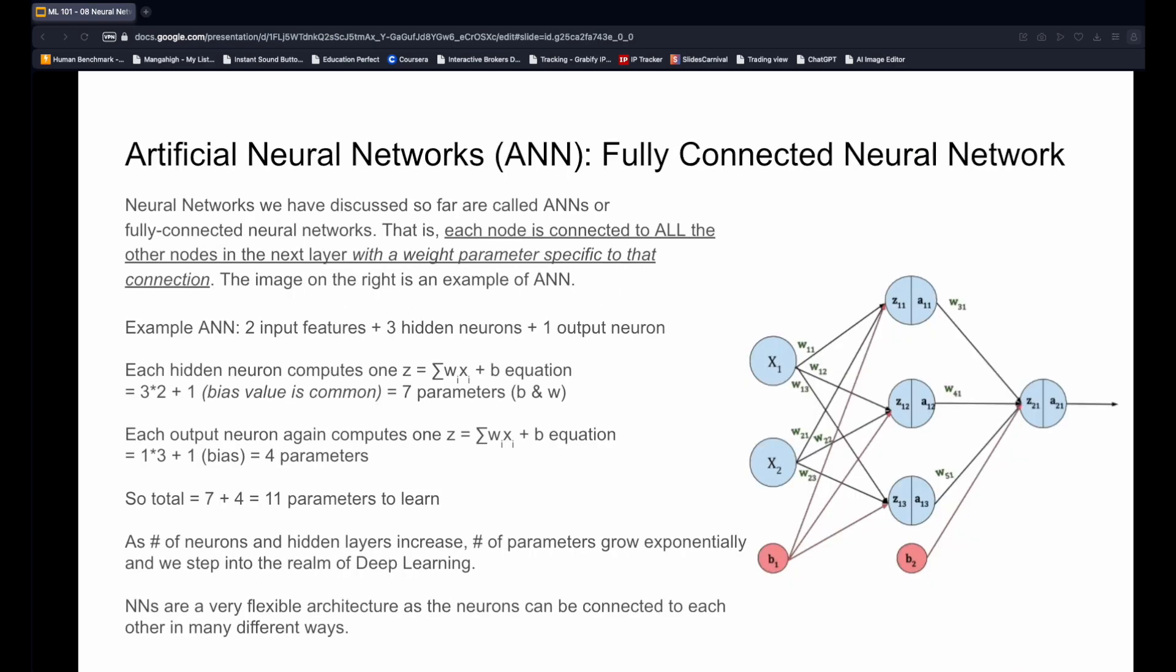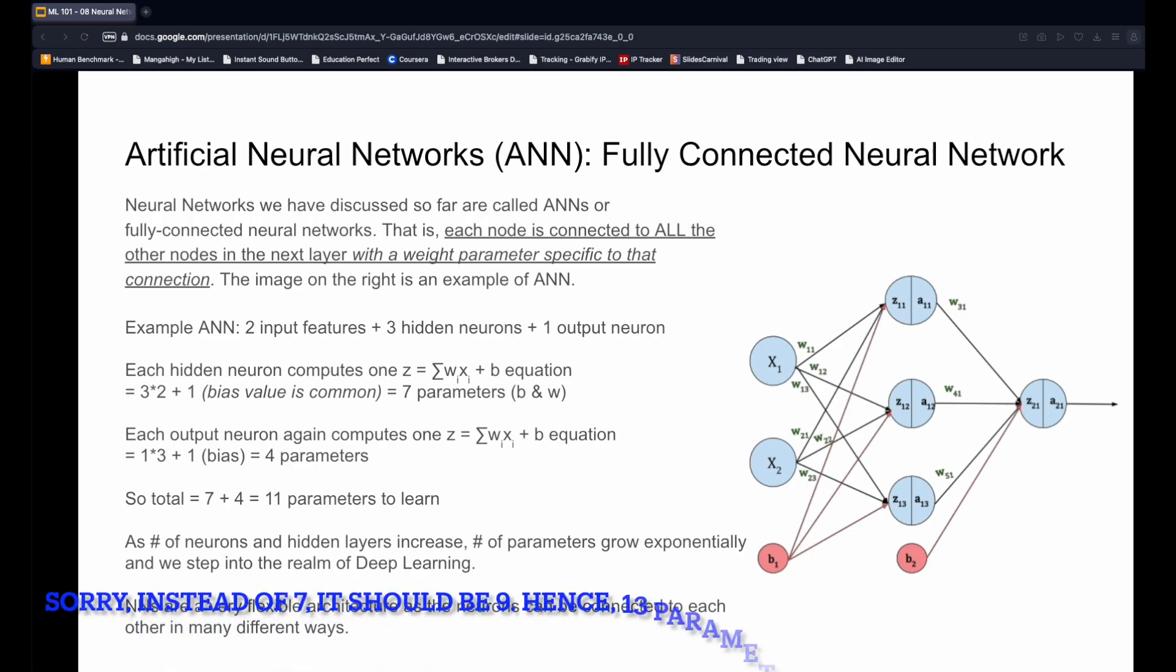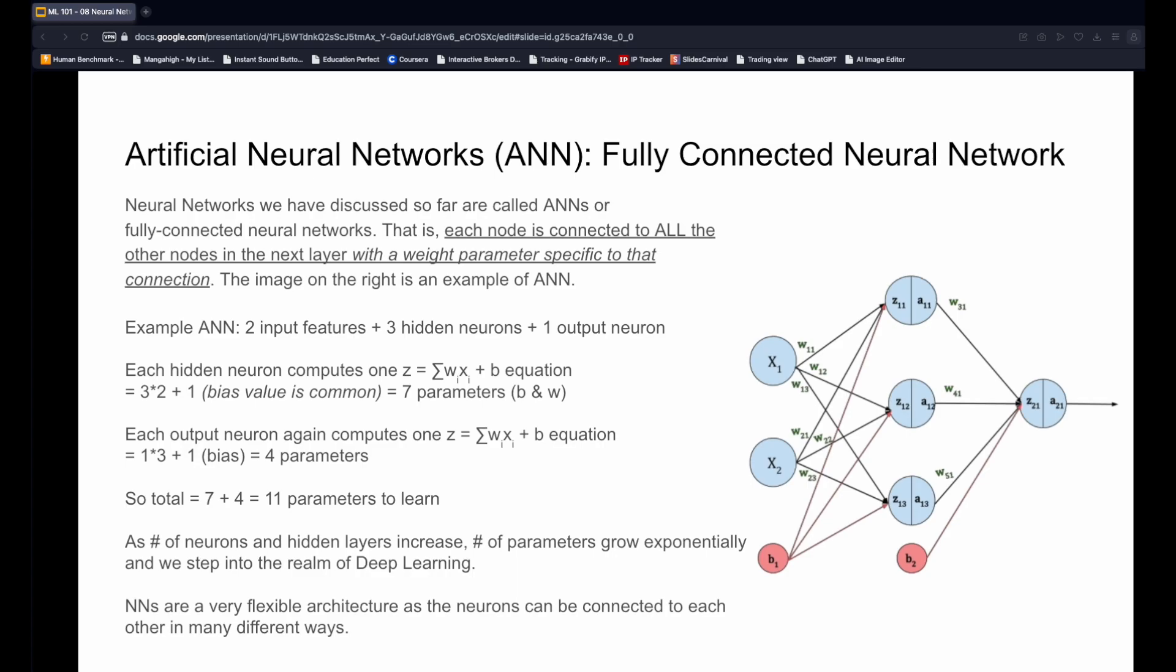A neural network where a neuron is connected to all other neurons in the next layer is called a fully connected neural network. This is what we refer to when we use the term artificial neural network or ANN. Here is an example of a very simple ANN that only has two input features, a single hidden layer with three neurons and a single output node. Together, this ANN has 11 parameters to learn. The number of parameters grows exponentially as the number of neurons and the number of hidden layers increases. Once this number is huge, let's say more than a million, we enter the realm of deep learning. The power of these models lie in the flexibility they provide. We can create many different architectures as we will see in the subsequent lessons.